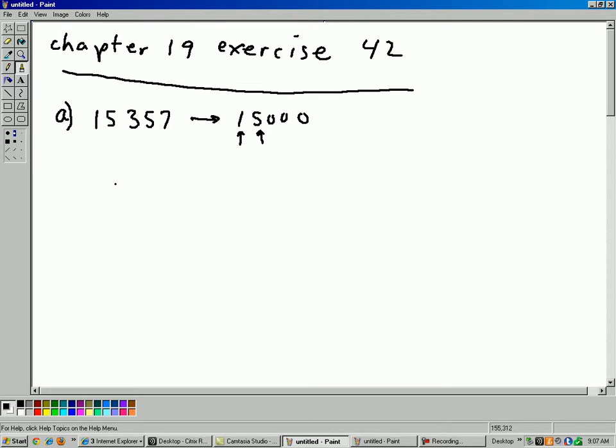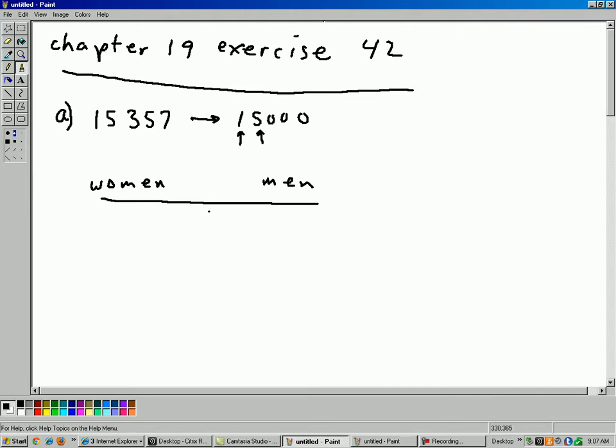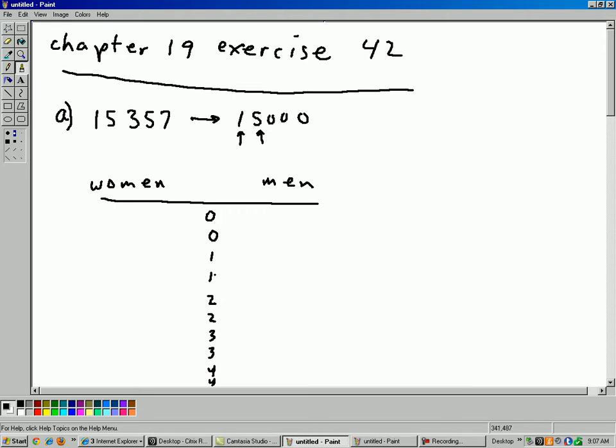Now, since we're comparing men and women, let's have a back-to-back stem plot here. So women, men, and also let's split the stems because I've got quite a few in the 10,000. So I don't want my leaves to get too long. So I'll go 0011, 223344. And so this one means 10,000. This one means 10,000. This two means 20,000, and so forth.